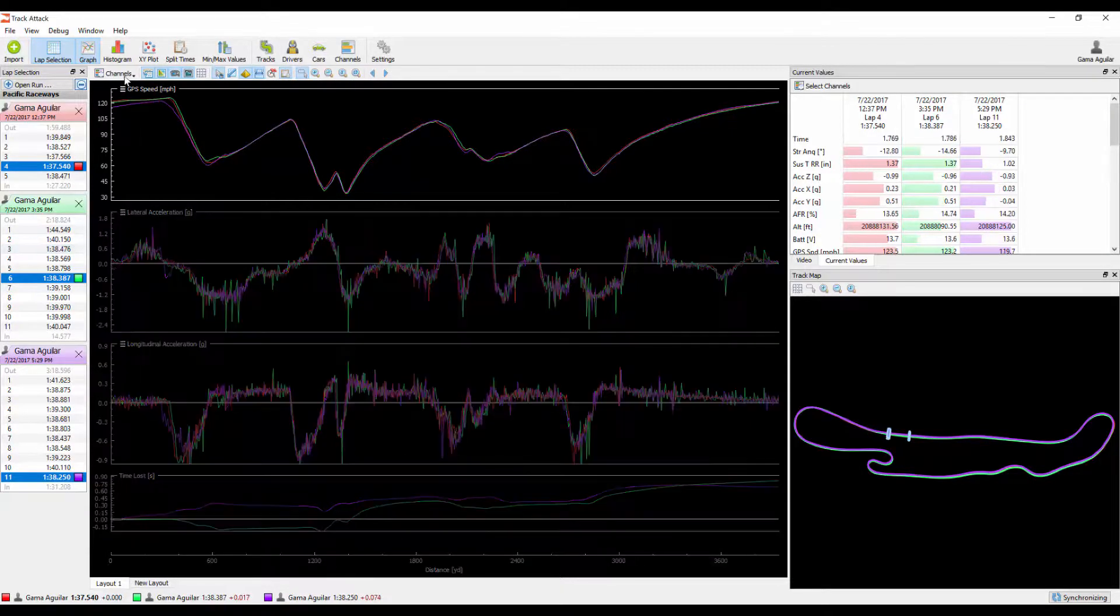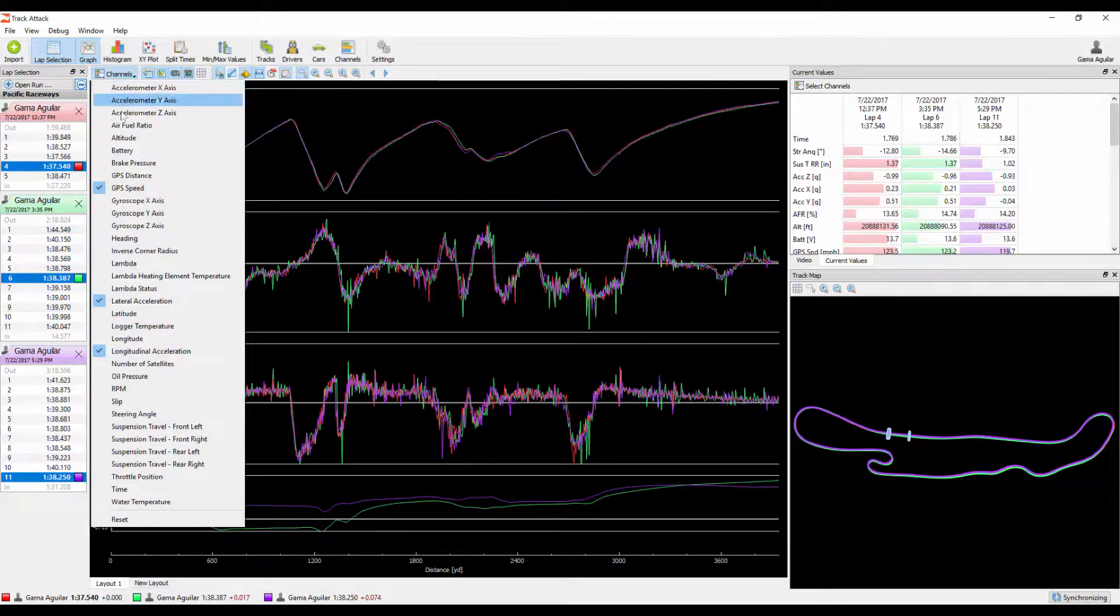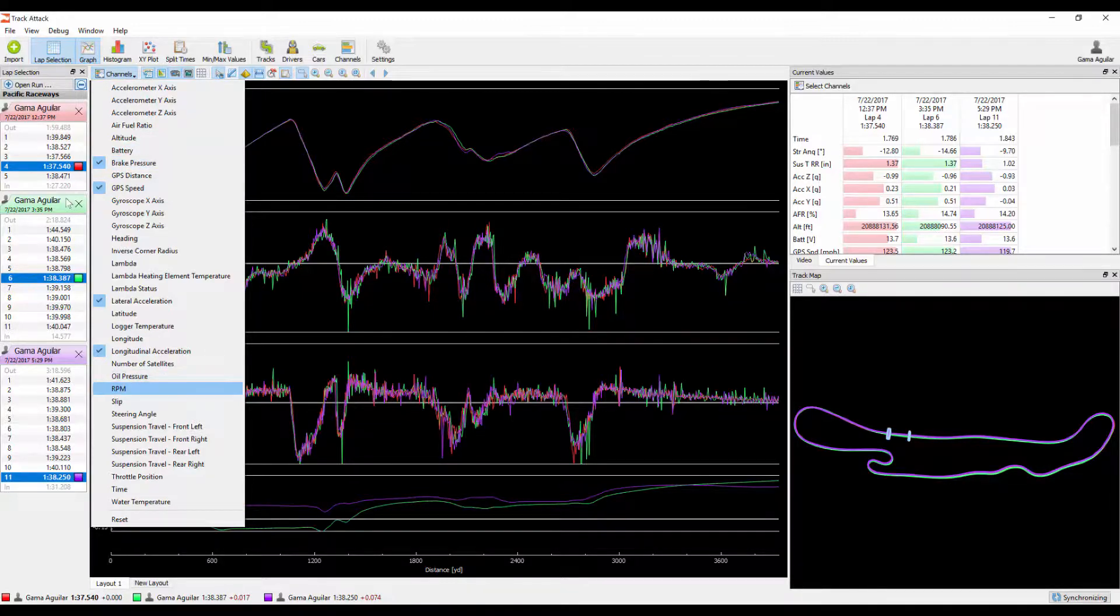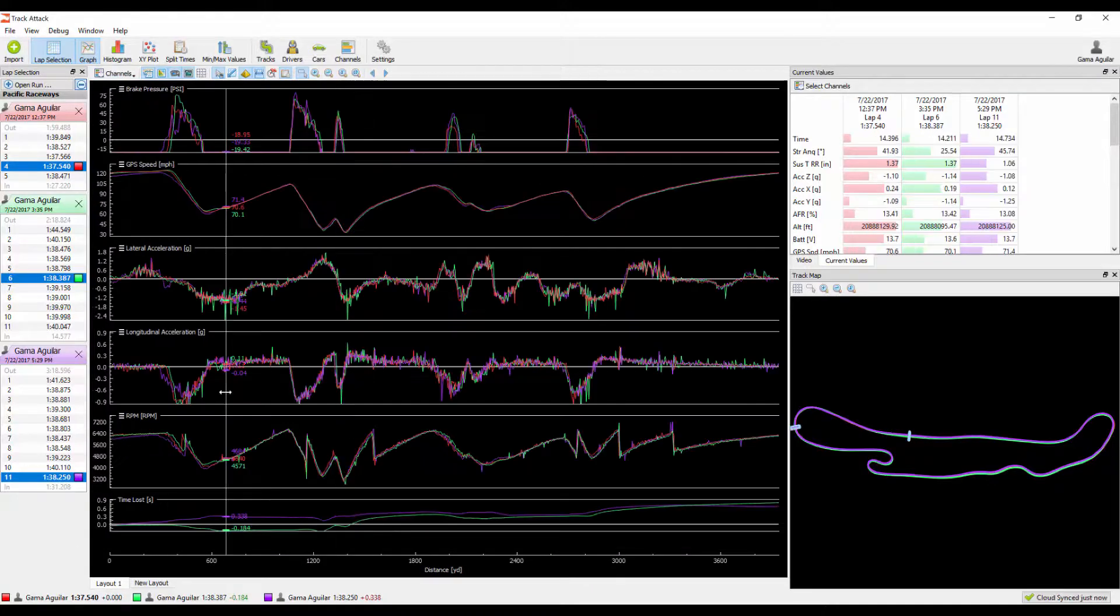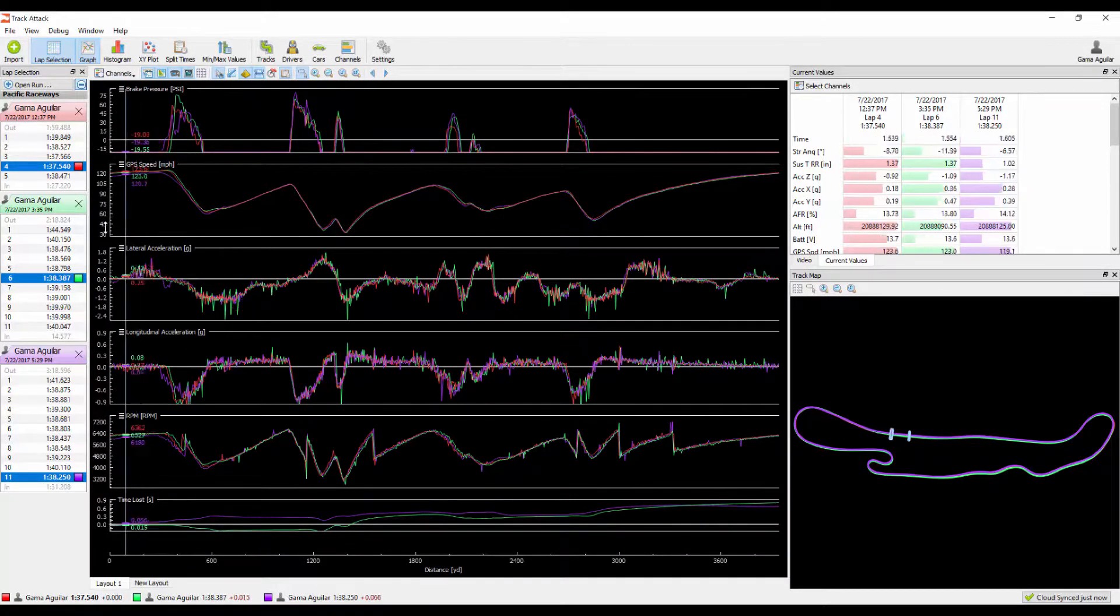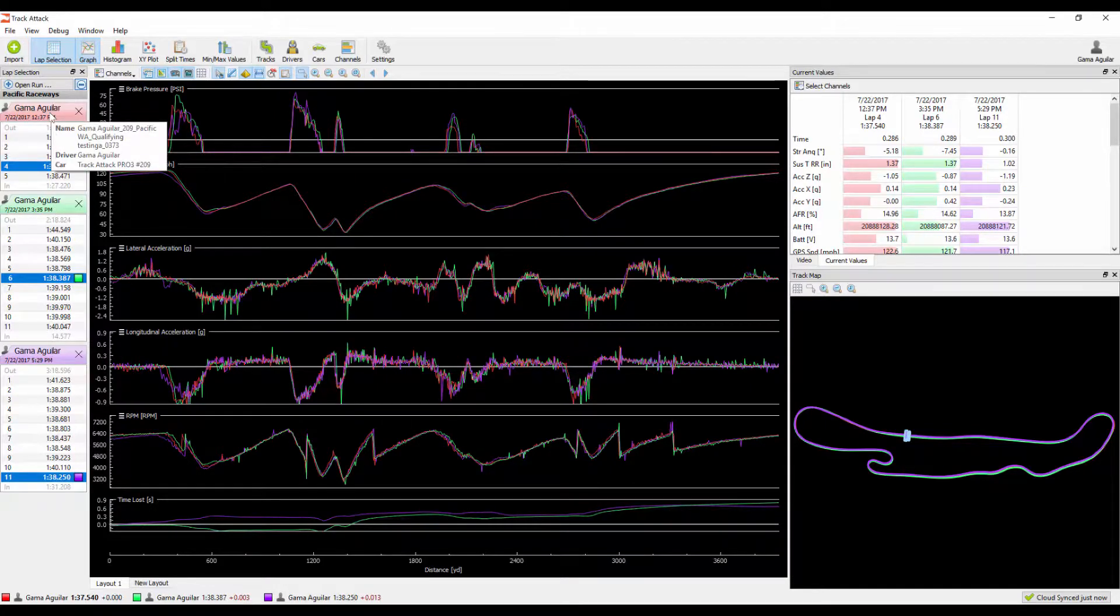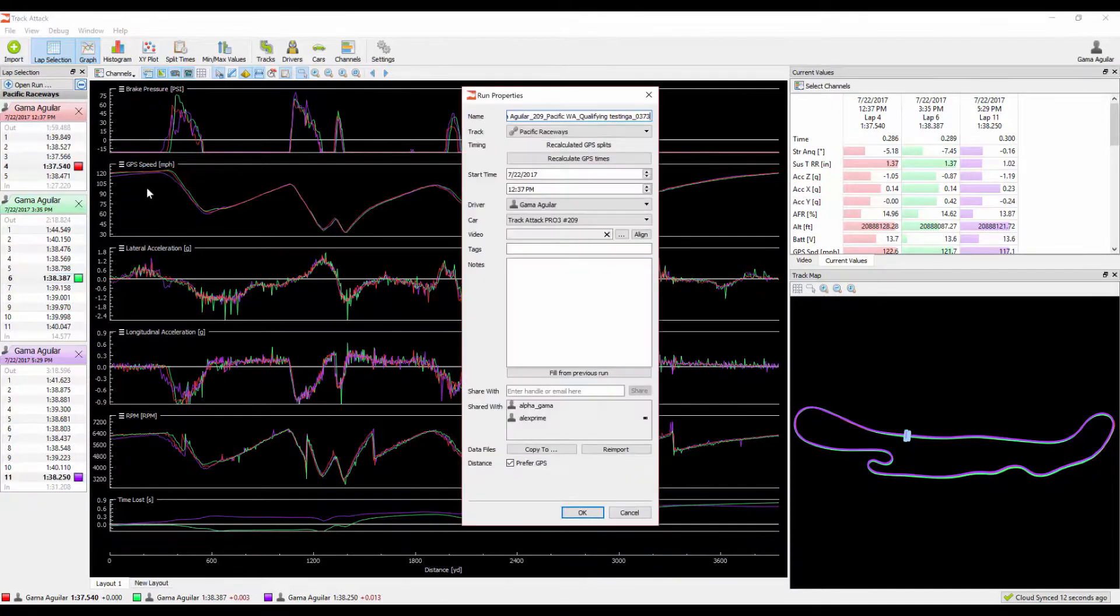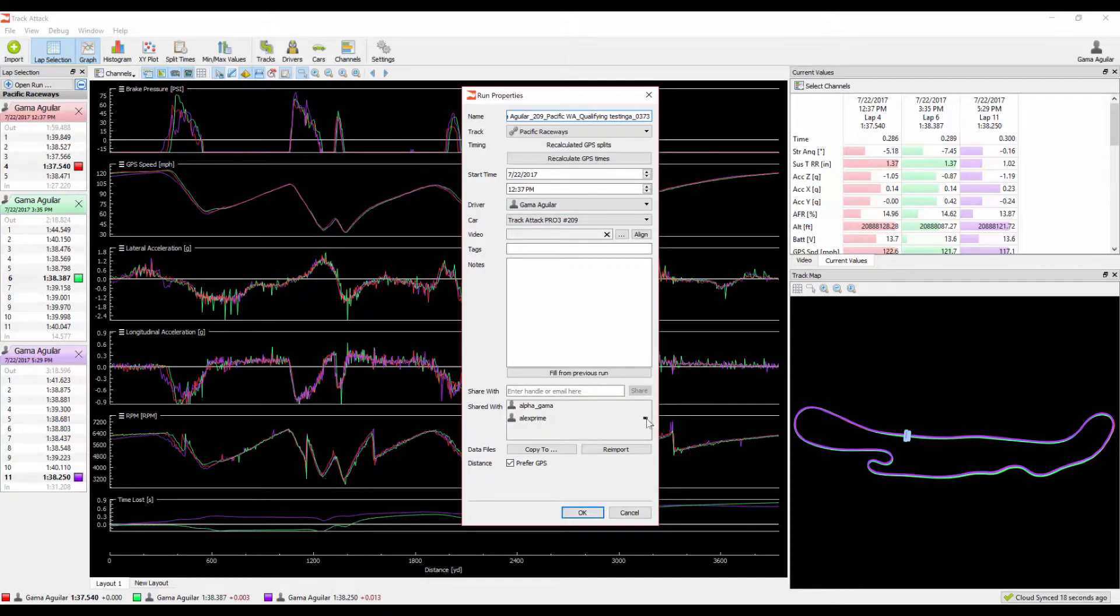You can come up here to the channels list and select any of the channels that are available to you based off of the sensors that you have. Lastly, if for whatever reason you feel like you made a mistake or you want to change any of the session properties, you can come over here, right click and select edit run. We can come over here and change the driver, the car, who you're sharing it with, you can remove sharings, etc.